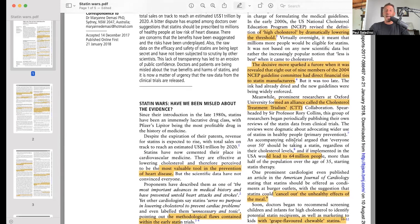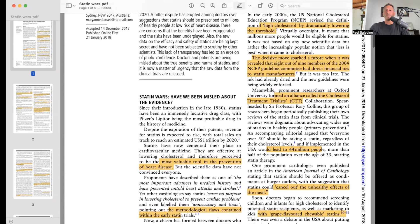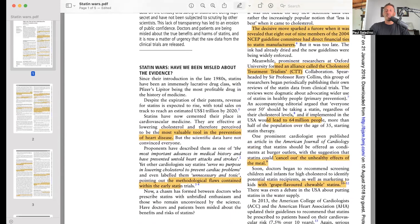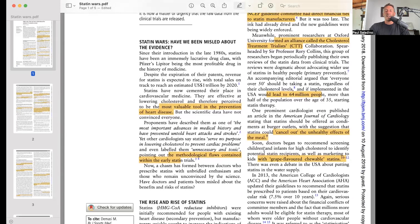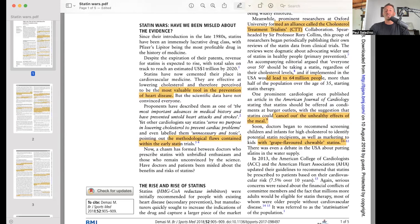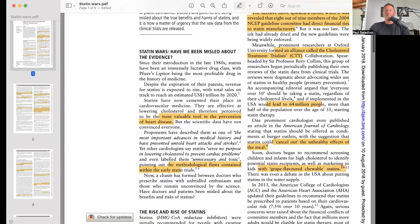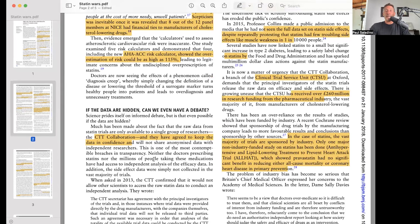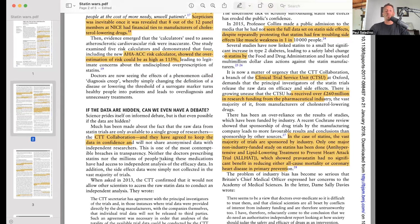An accompanying editorial argued that everyone over 50 should be taking a statin regardless of their cholesterol levels, and if implemented in the USA, this would lead to 64 million people — more than half of the US population over 35 — starting statin therapy. One prominent cardiologist even wrote an article in the Journal of American Cardiology saying statins should be at McDonald's. Some doctors even suggested grape-flavored chewable statins for kids, offered by Pfizer, and there was debate about putting statins in the water supply.